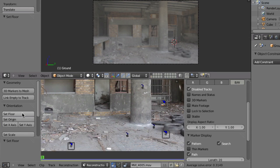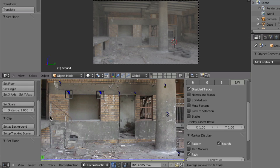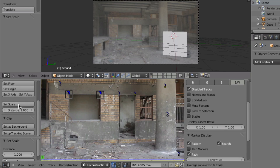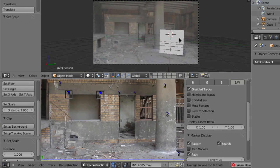To set the scale, we'll also use the orientation panel. Let's use these two markers here in the window frame, because we might know that this is maybe one meter or one meter ten centimeters. Let's just use one meter. Select these two, and with these two markers selected, go to the 'Set Scale' button and click on that. That will now scale everything so that the distance between these two points is one Blender unit. That looks already much better, and if you play back, that looks kind of nice.